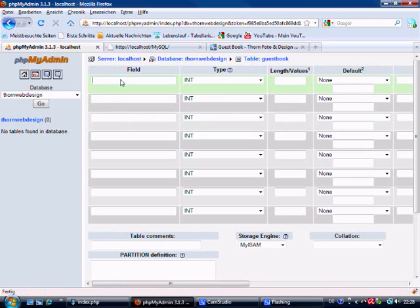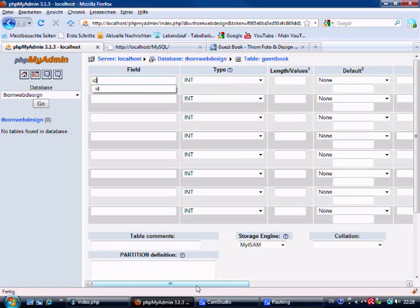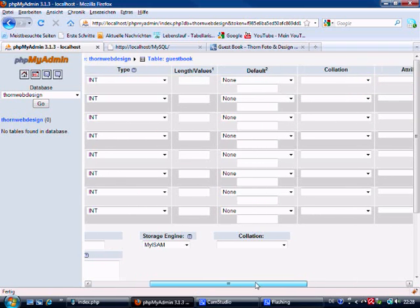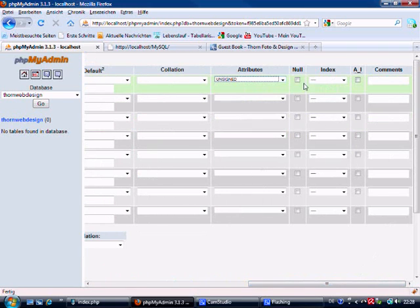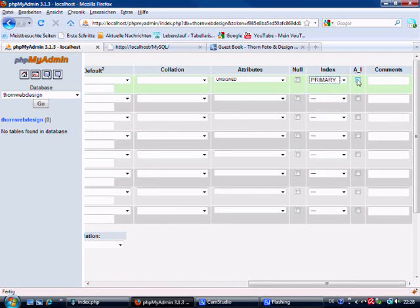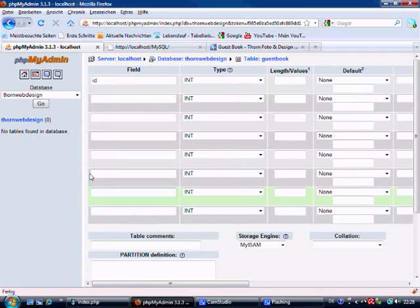And then that will give us the option here. So we're going to make ID first of all, and we're going to leave it as an integer because it's a number. The attribute is going to be unsigned, and it's going to be the primary key and it's going to be auto-increment.